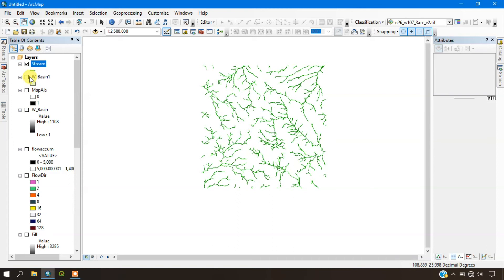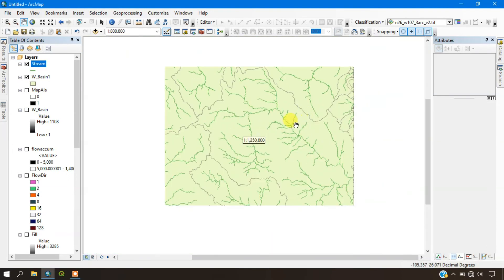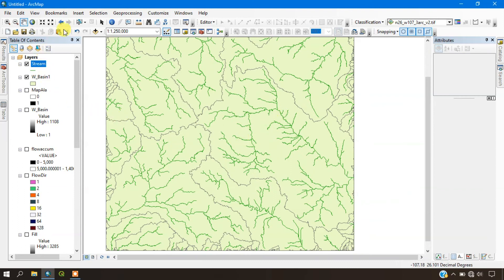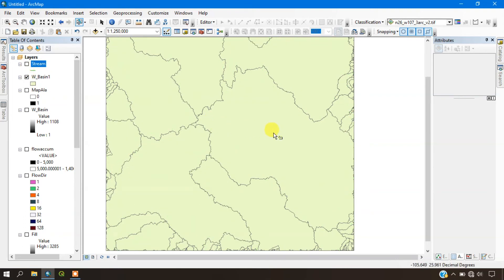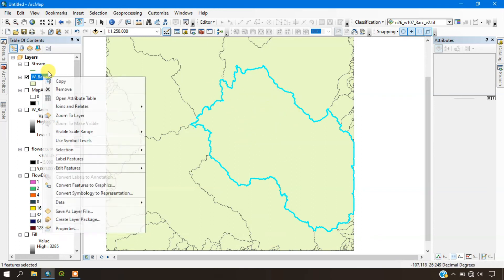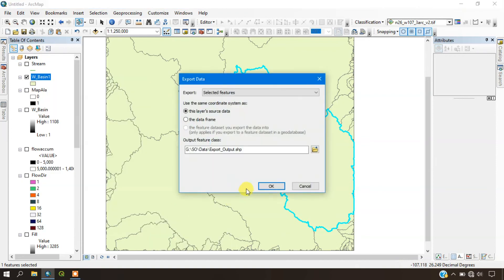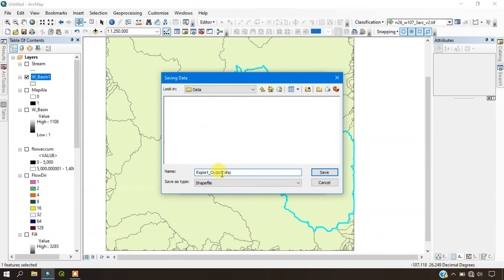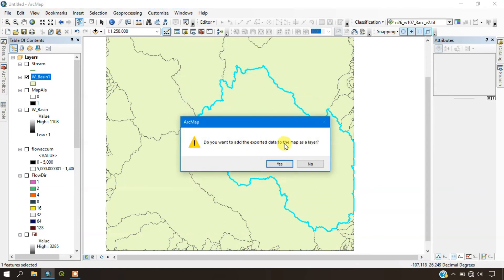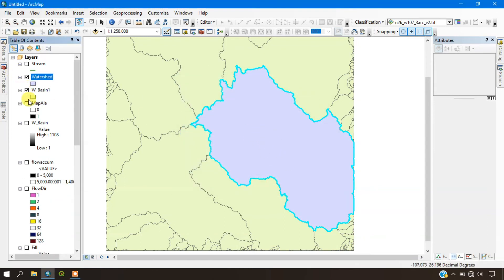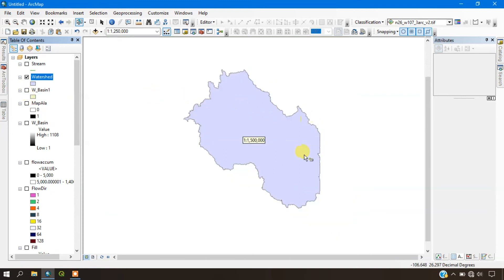Now I am inputting the watershed basin. I am going to select a specific watershed for clipping. Go to the Selection option, select the watershed you need, click on the basin, and use Export Data to export it. I am naming it 'watershed'. It will be automatically exported as a different layer. Removing the basin file — you can see the selected watershed has been extracted separately.